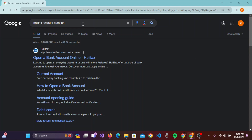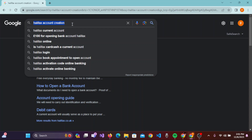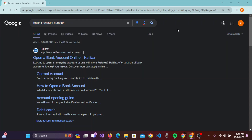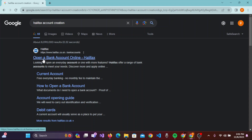Once you open the browser, type the URL 'Halifax account creation'. Once you press Enter on the keyboard, you'll be taken to the results section where on the first link you will be able to see 'Open a bank account online Halifax'.